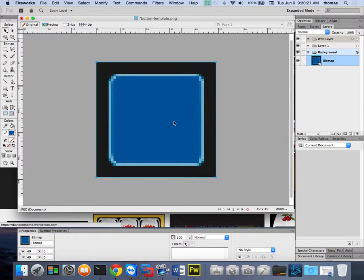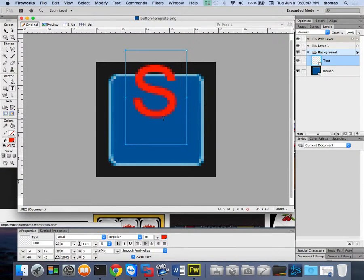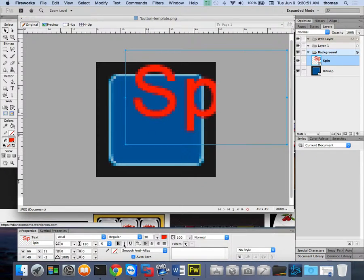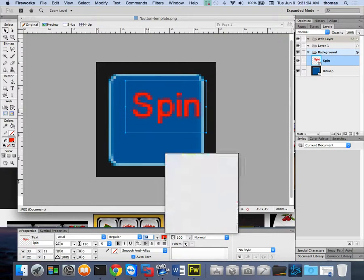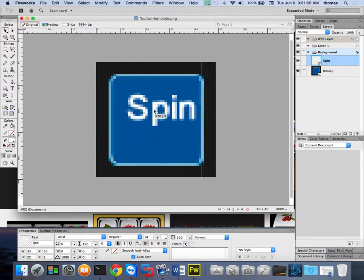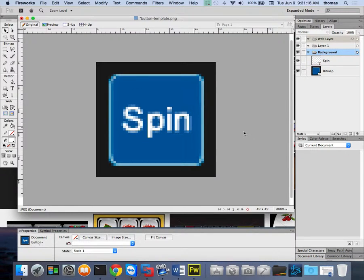Now I'll save the button template and start adding text. I need labels like 'Spin,' 'Reset,' 'Power,' 'Bet Max,' and 'Bet One.' Starting with the Spin button — the most essential one — I'll add the text label so I can begin using it.